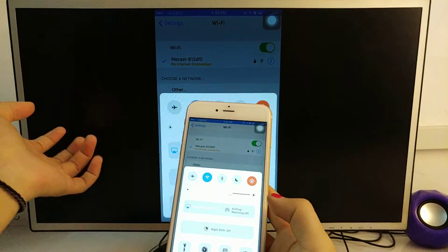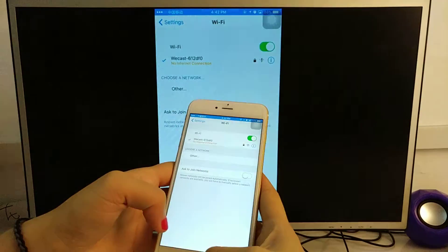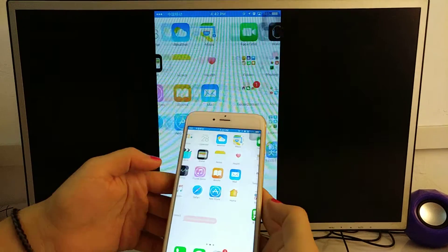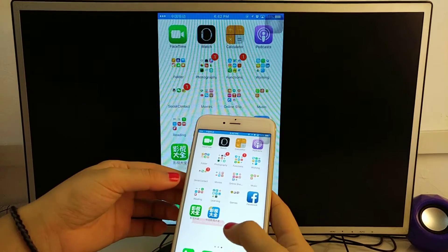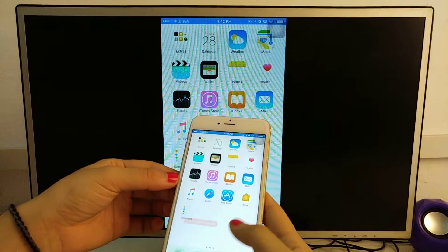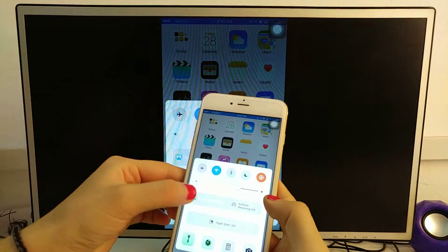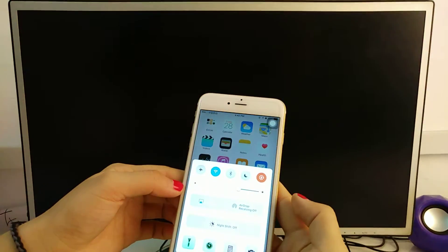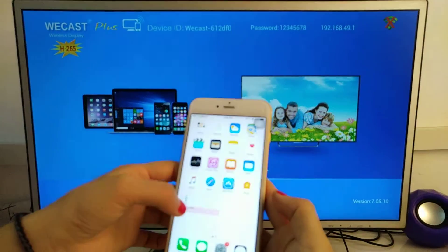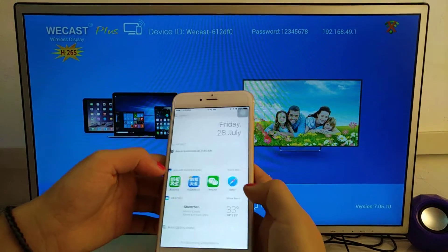The phone screen is already on the TV. You can do AirPlay mirroring. To exit, click it and turn it off.